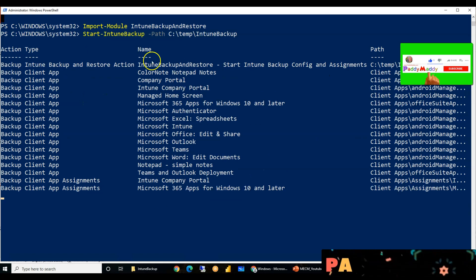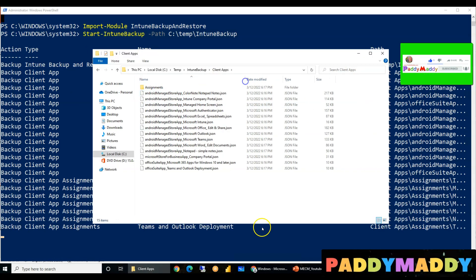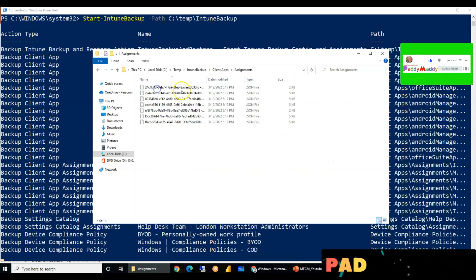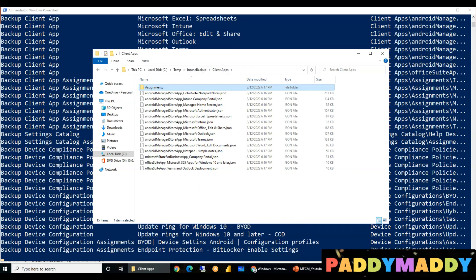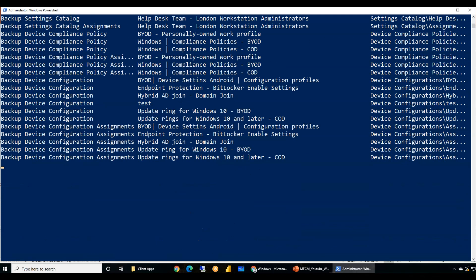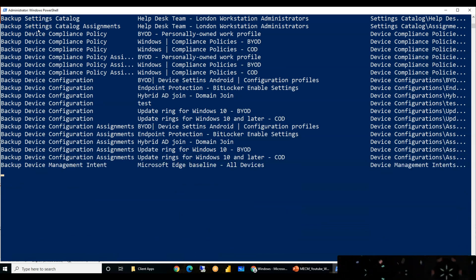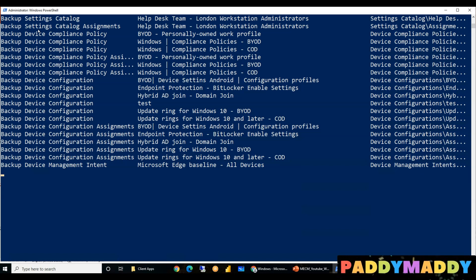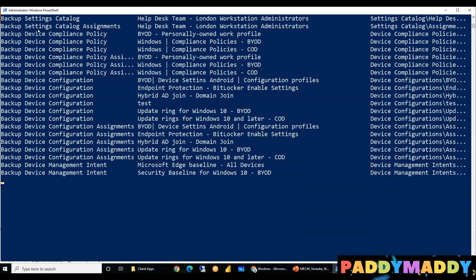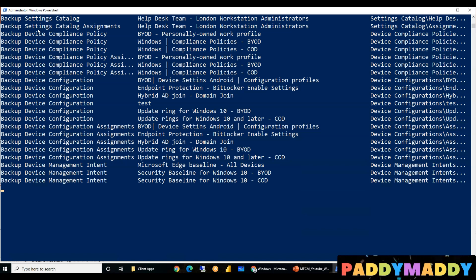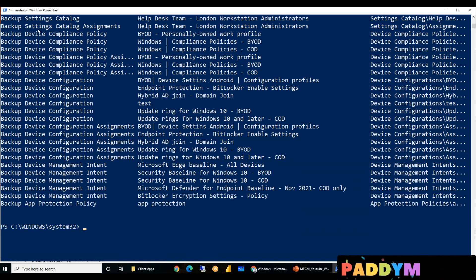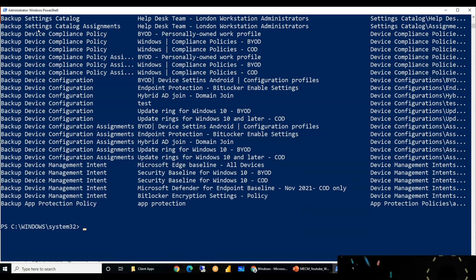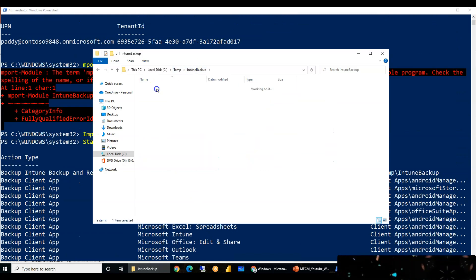What will happen is it's going to create every specific category based JSON file, including assignments. If you see here, it's actually backing up my current configuration for update rings, Microsoft Edge baseline. This itself has more than 30, 40 settings in Edge, and security baselines for Windows 10 has more than 350 different settings. If I want to rewrite all of this, it definitely takes two, three days for me to rewrite the entire configuration.